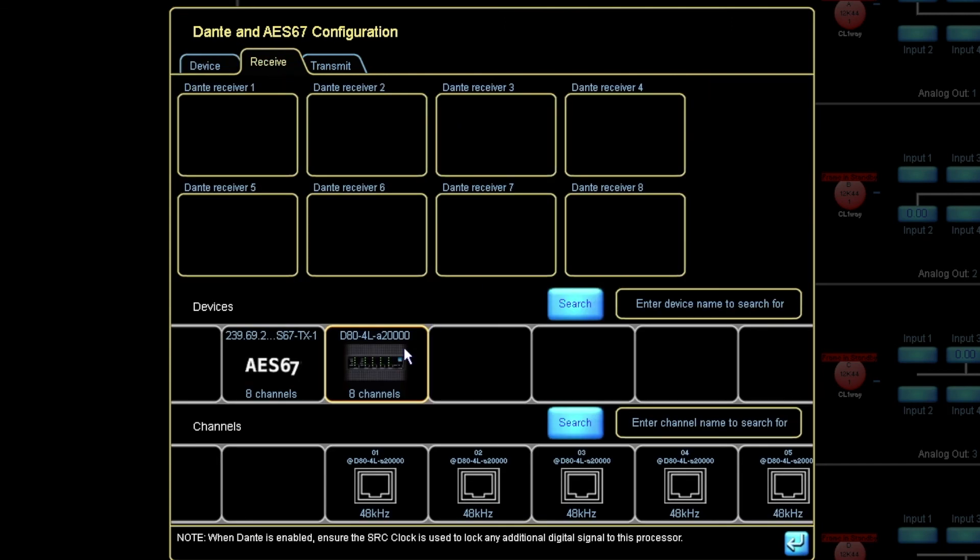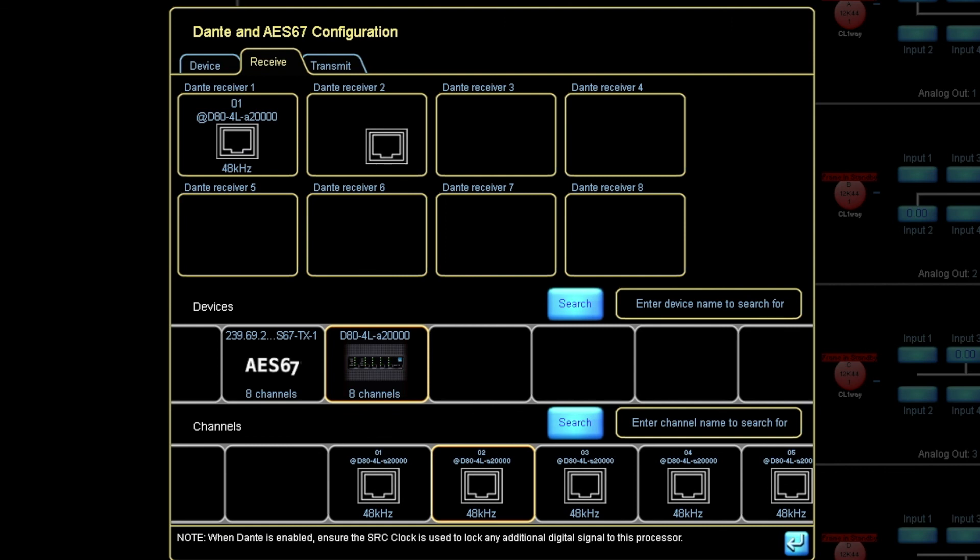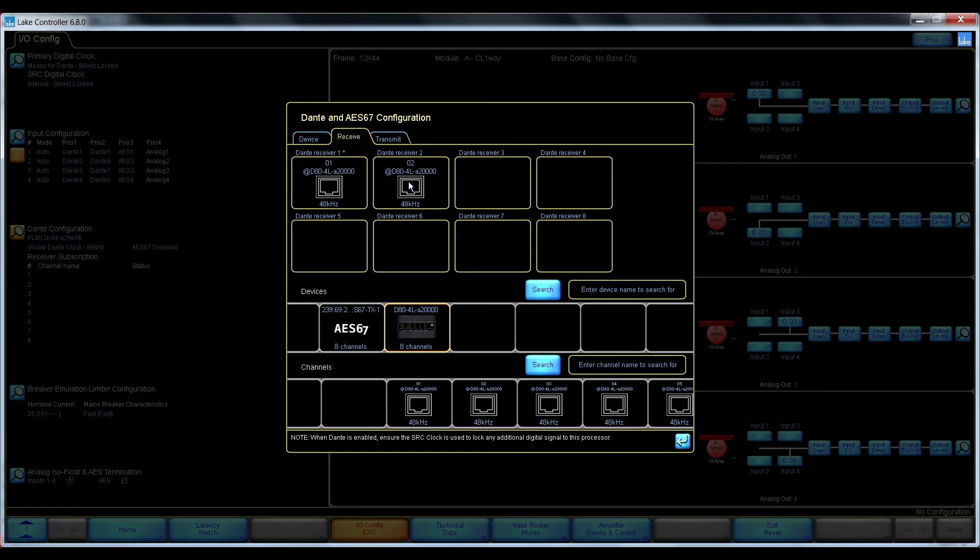I'll go back to receive. I'll select the D80 and I can subscribe to the first two channels.